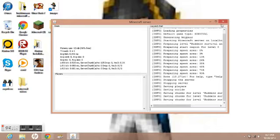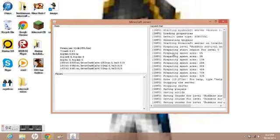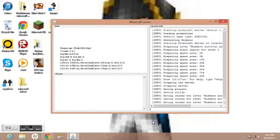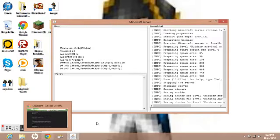If you want to stop your server, you go and type in 'stop', and it will — after it prepares the spawn area — save chunks and everything.